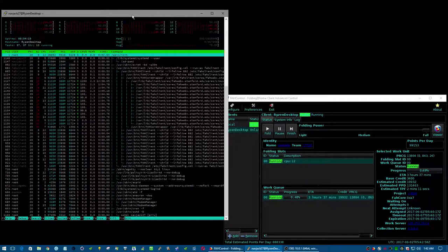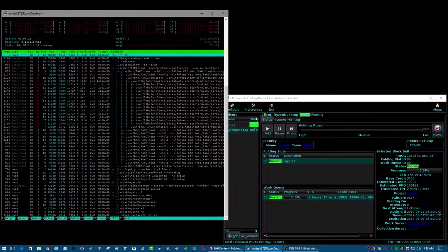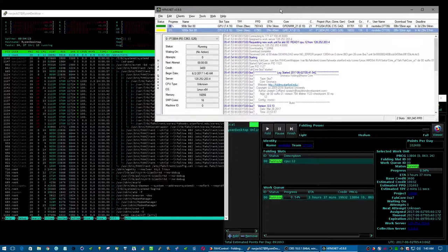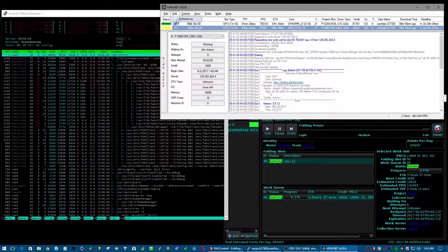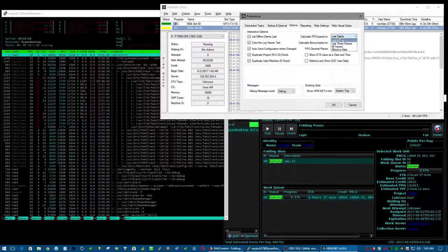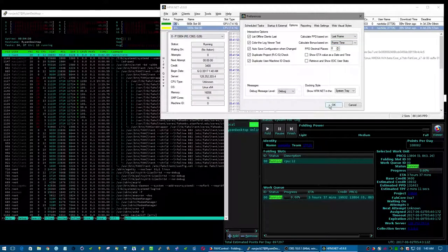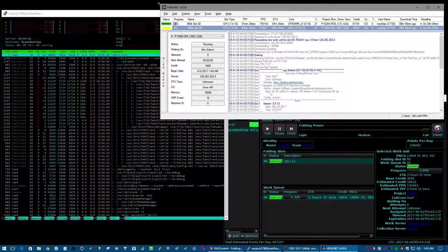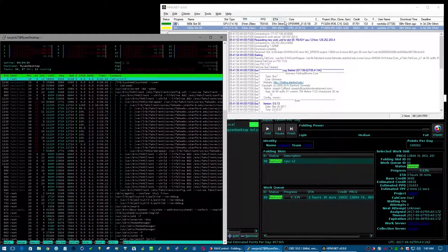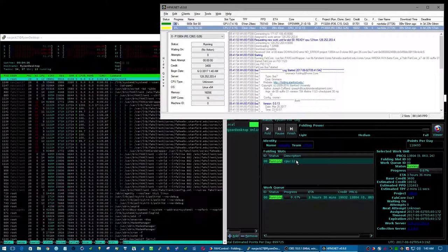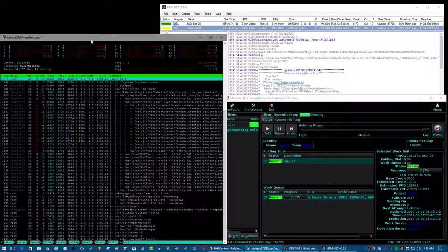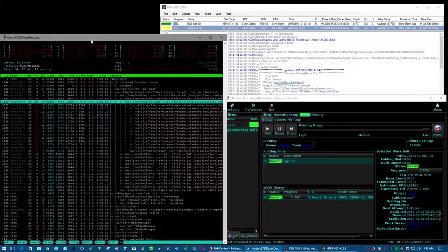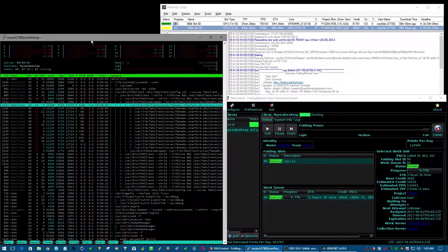I'll run htop, which is basically like task manager for Linux in the terminal. One quick little thing I need to do: service lightdm stop and then go to htop. There you go, you want basically nothing running on the computer. Right now I'll also pull up HFM.net which is running last frame and frame time, so I could see what my changes do in basically like real time.